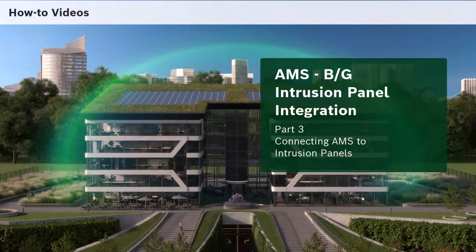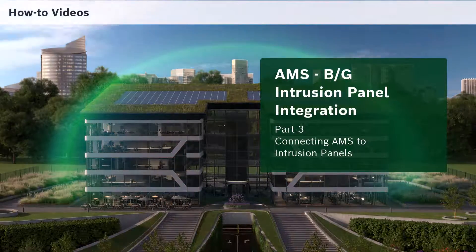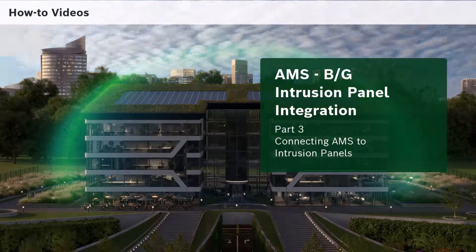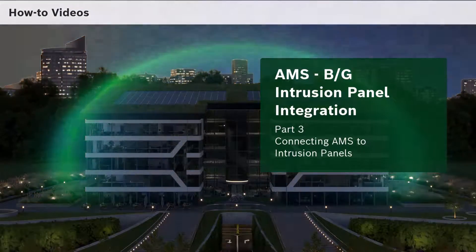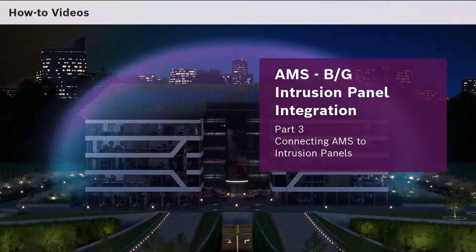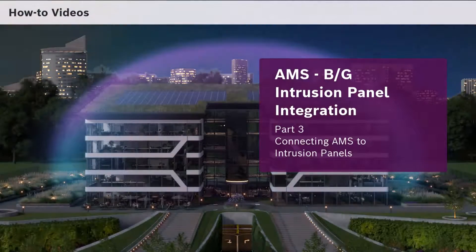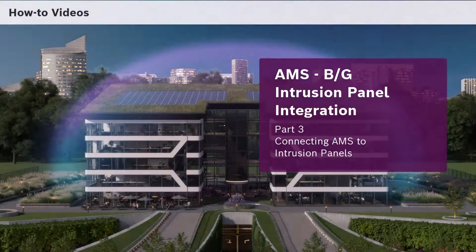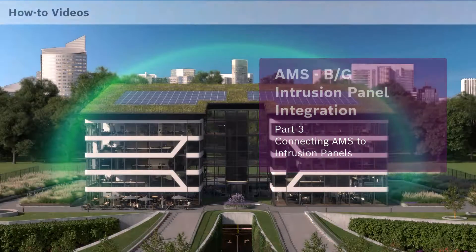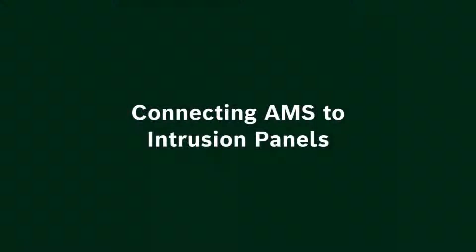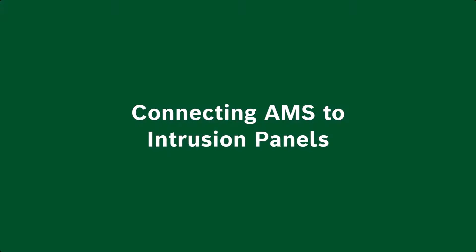This is part 3 of the AMS and B slash G integration series: Connecting AMS to the Intrusion Panels. This video shows how to view the intrusion panels in AMS and make them available for control through map view and or user administration.